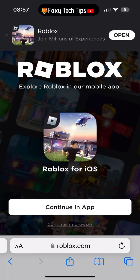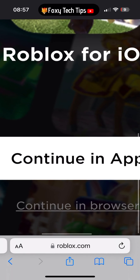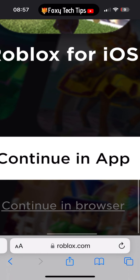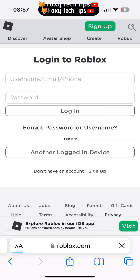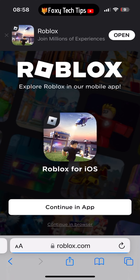On the homepage of Roblox, tap Continue in Browser. You'll now need to login to your Roblox account if you're not already signed in. Tap Continue in Browser.